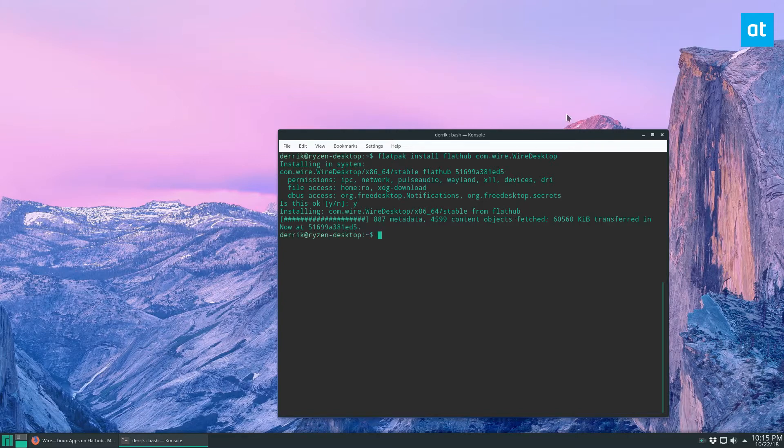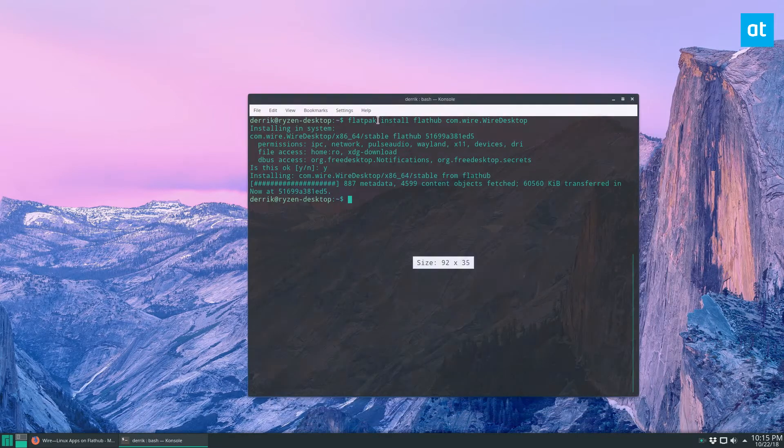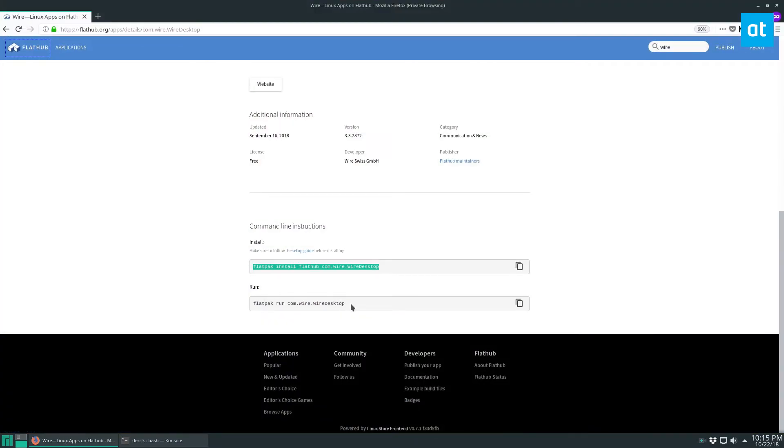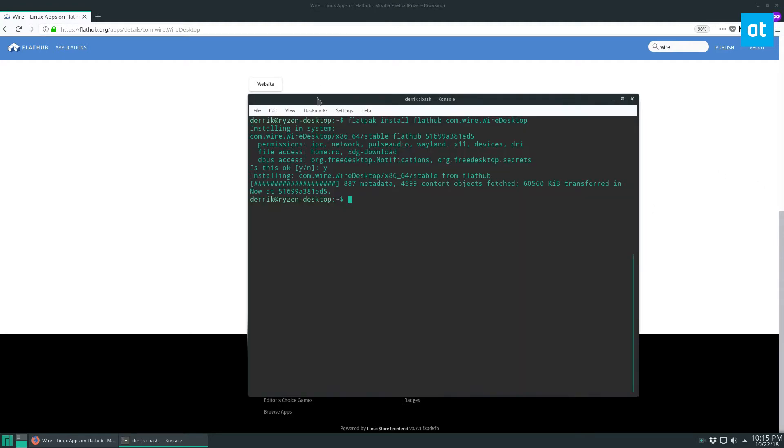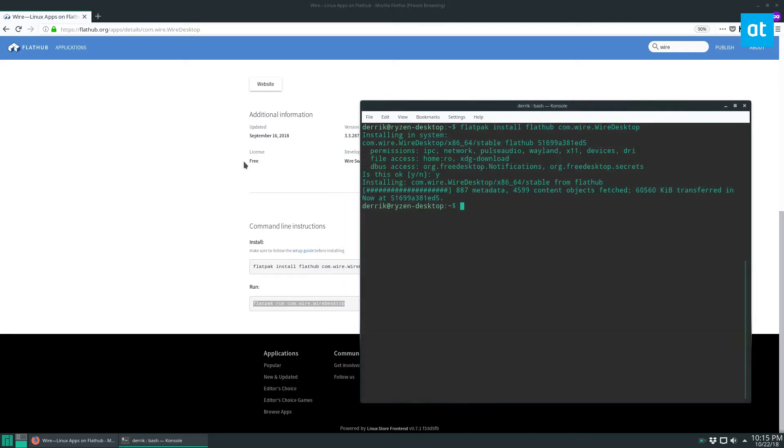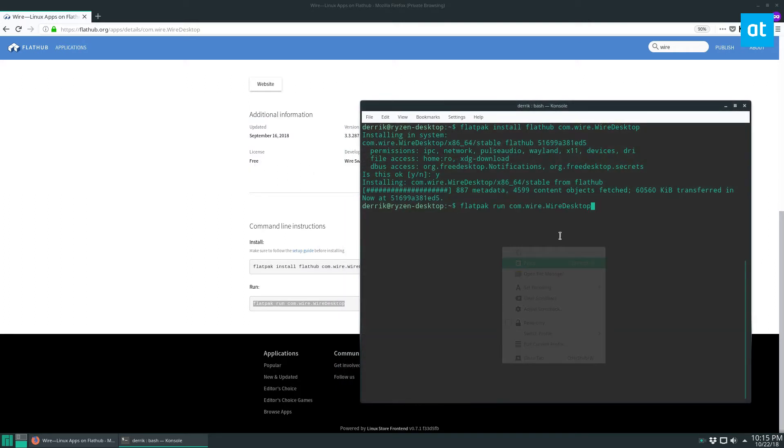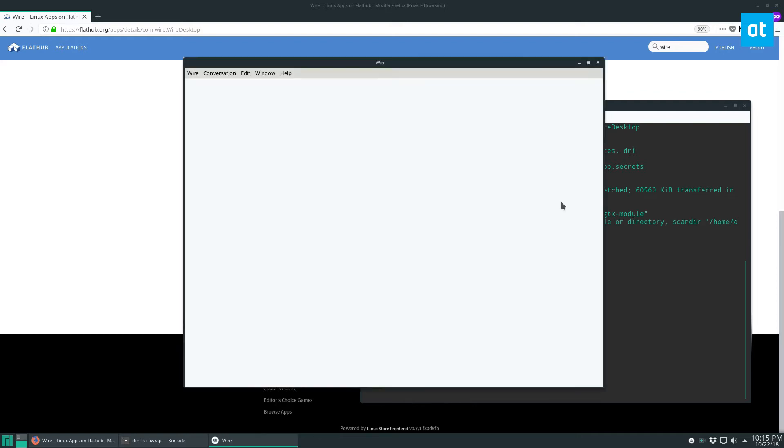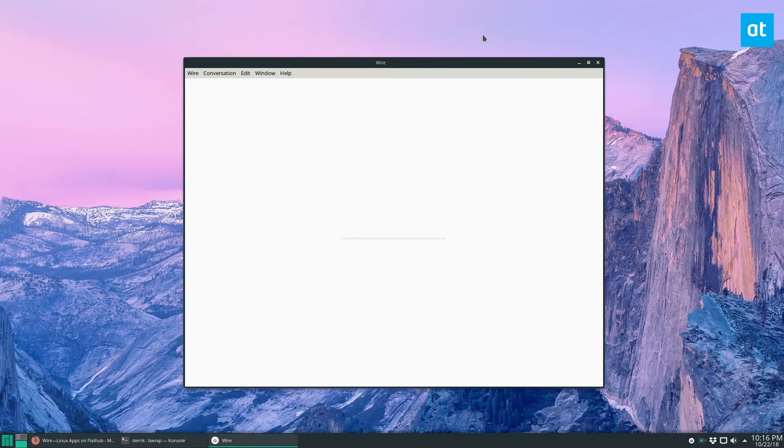Now that the Flatpak installer is done, we can go back to the Wire page here, and we can copy the first run command. And the reason that they put a first run command up there is because Wire isn't going to show up in your application menu right away if you're not running Gnome. It may take a bit of time. So if you want to get going with it right away, you've got to use this command here. And that will start up Wire, and we can just load in and start using it.